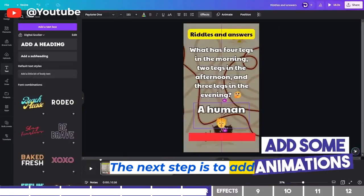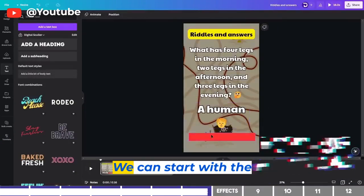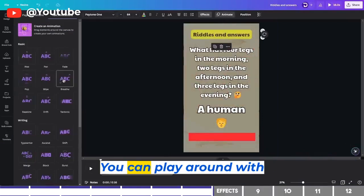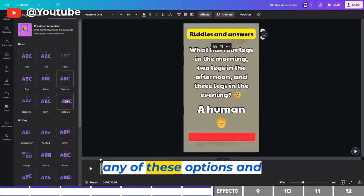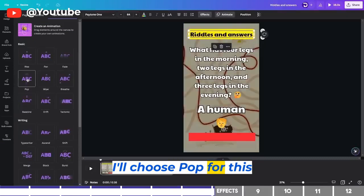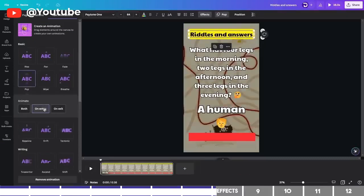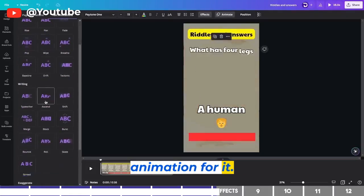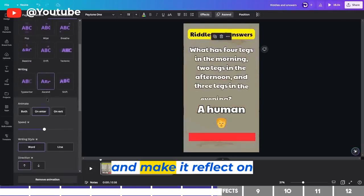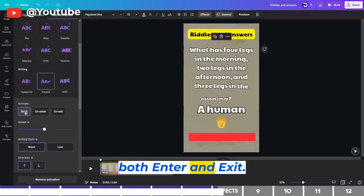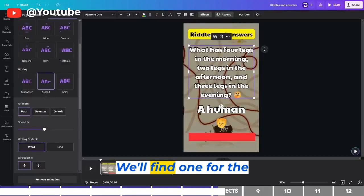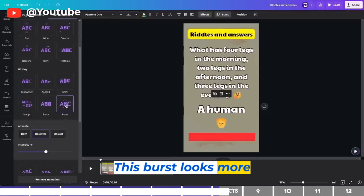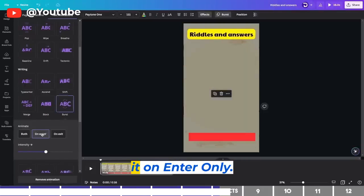The next step is to add some animations. We can start with the heading — click on Animate at the top and choose from the options. I'll choose Pop for this and leave it on Enter only. Then select the question and choose an animation for it as well. I'll choose Ascend and make it apply to both Enter and Exit. We'll find one for the answer too — this Burst animation looks more appealing and I'll leave it on Enter only.